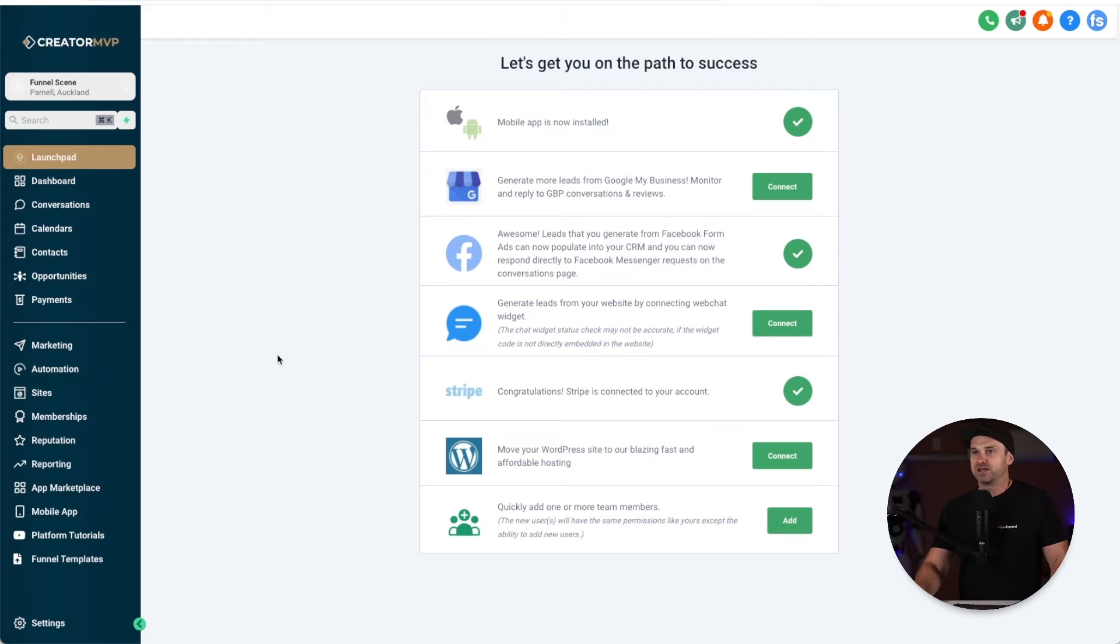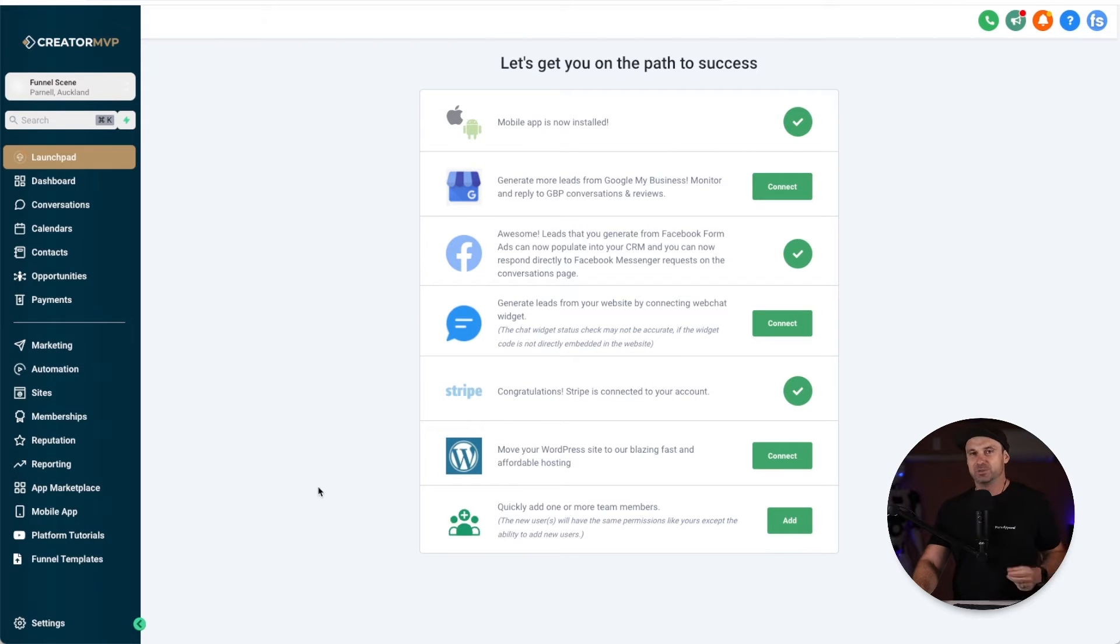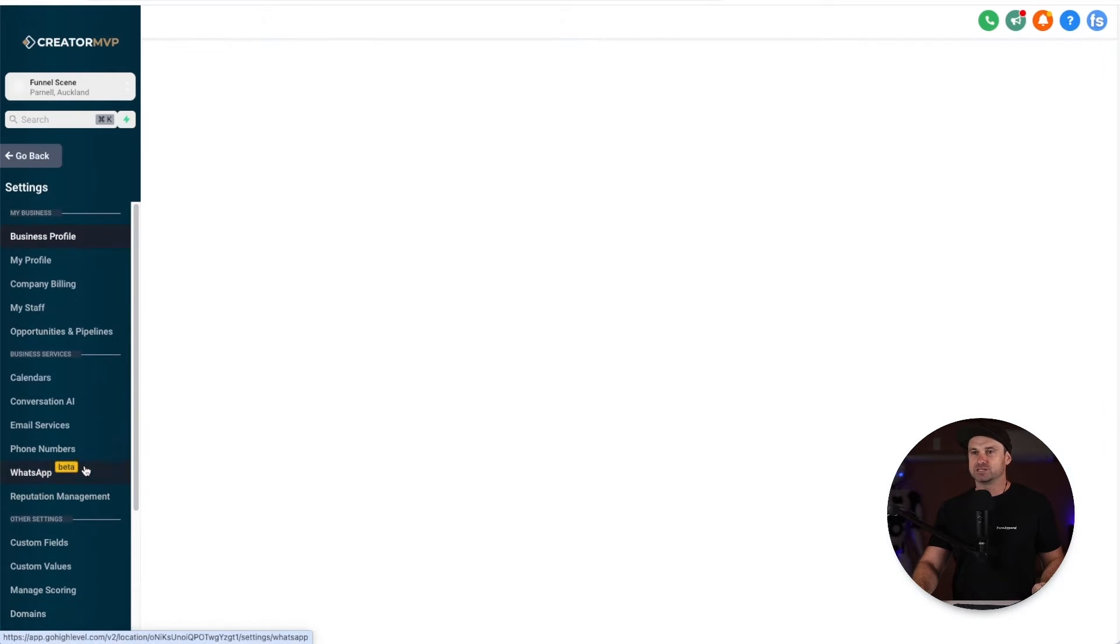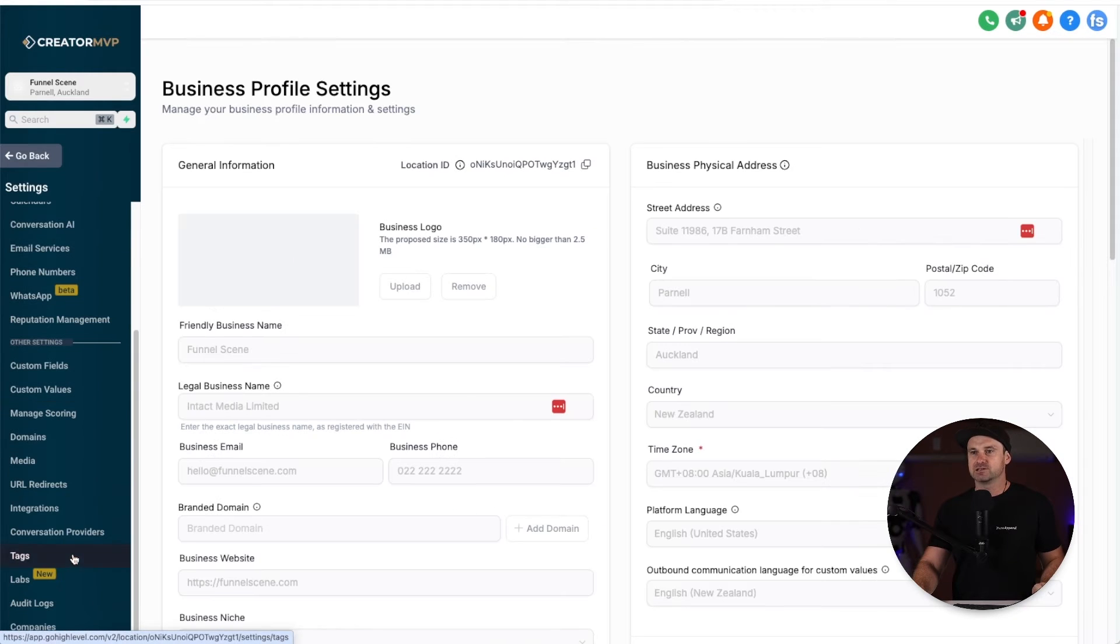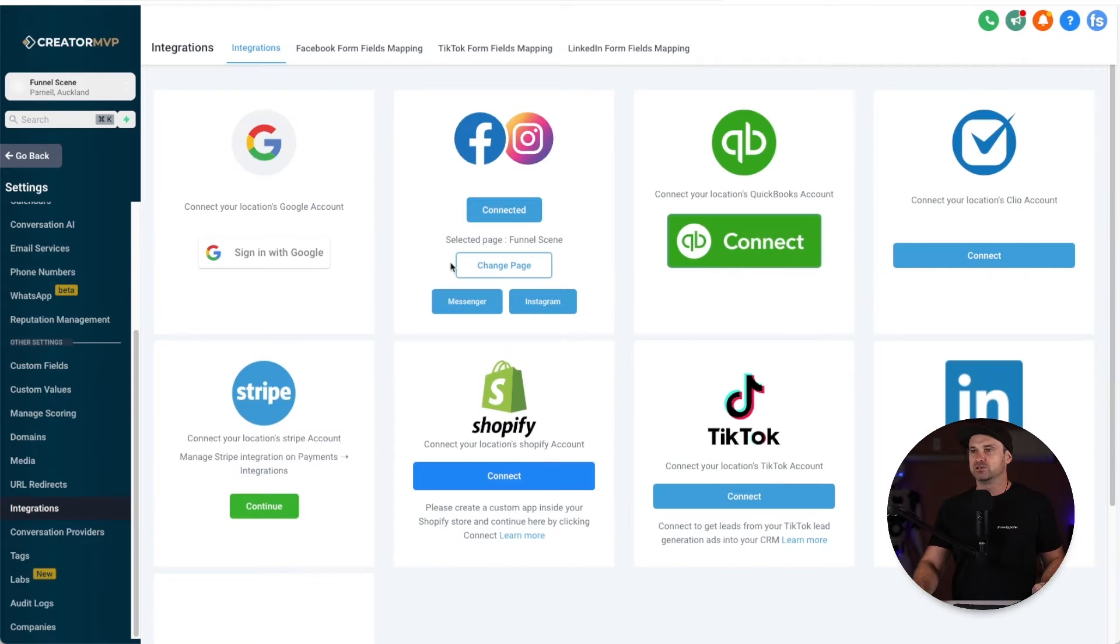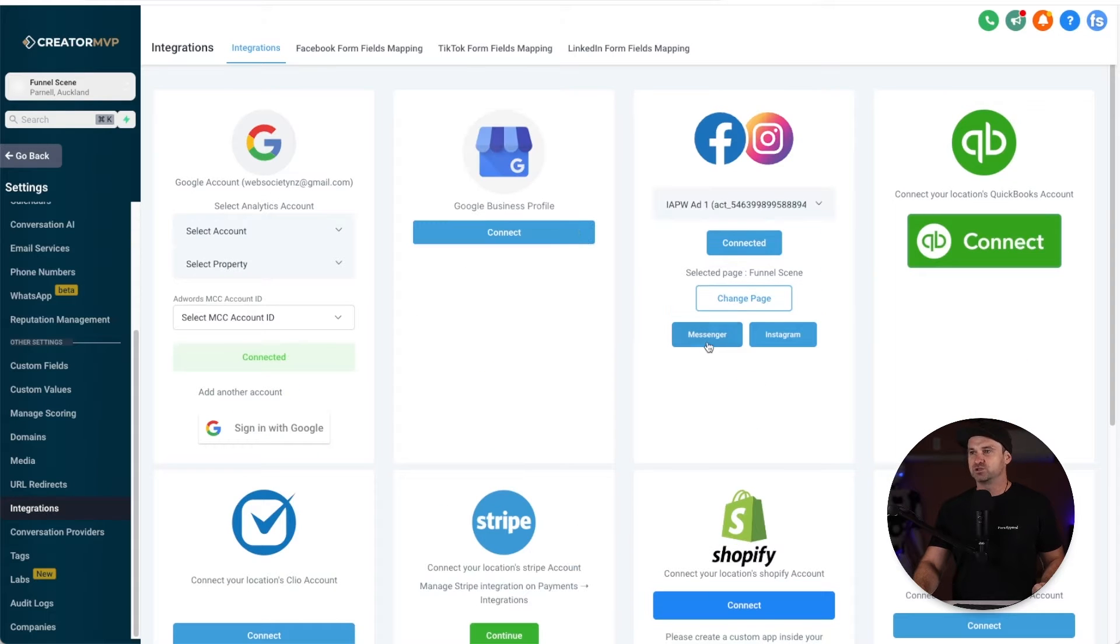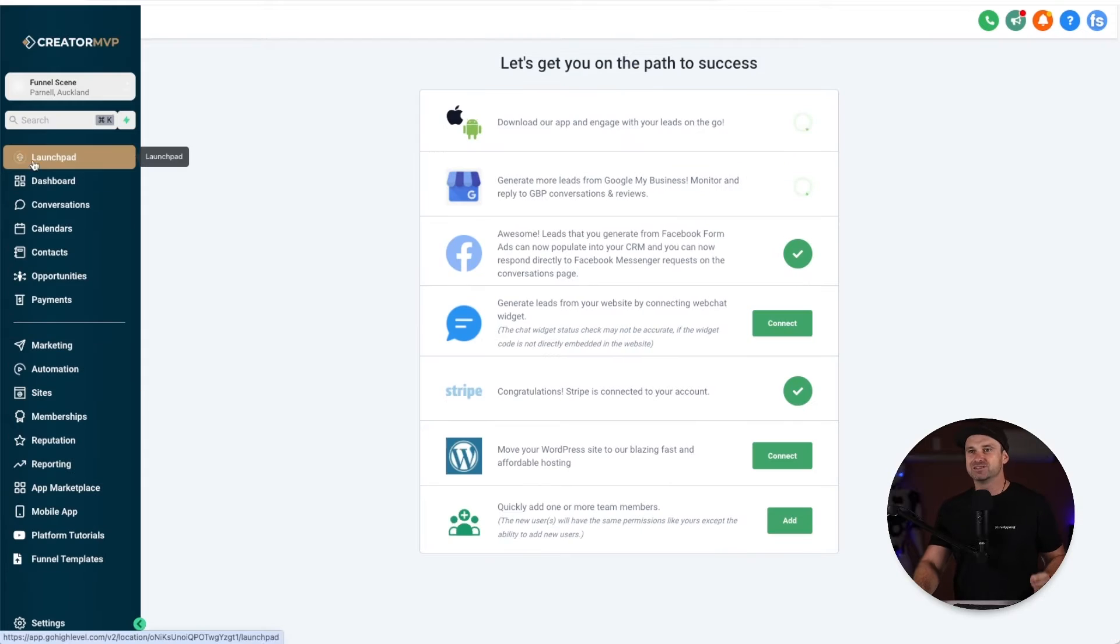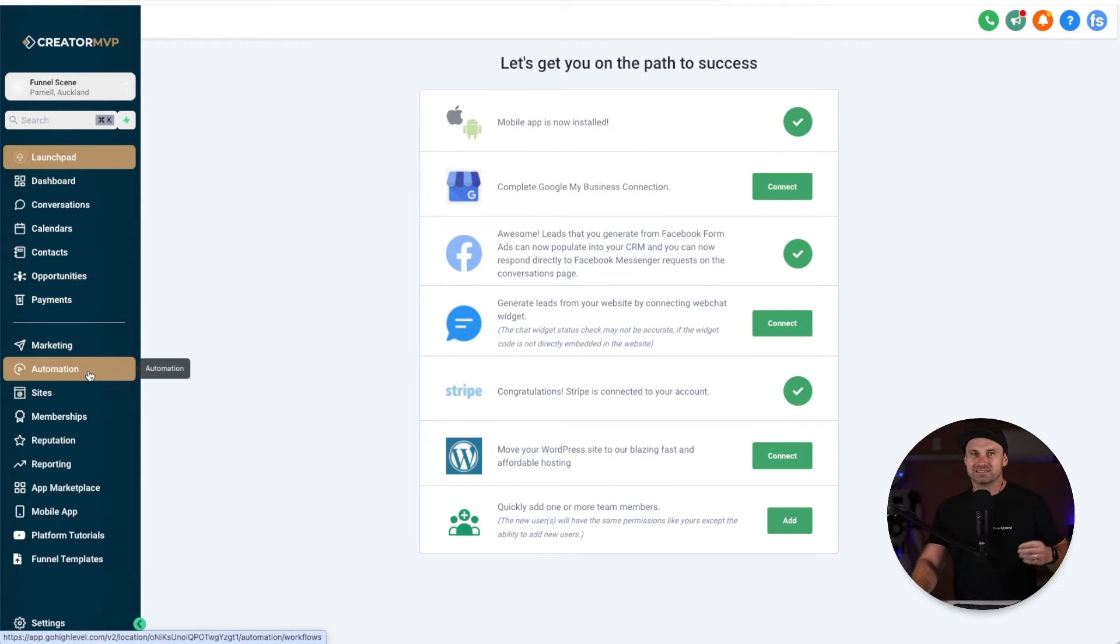Inside here I've got my GoHighLevel account. All you need to do to set this up in terms of integrations is make sure inside of your settings and inside of your integrations you have not only your Facebook but you also have your Instagram account inside of it. Now once those are integrated, all you need to do is come to the automation tab.